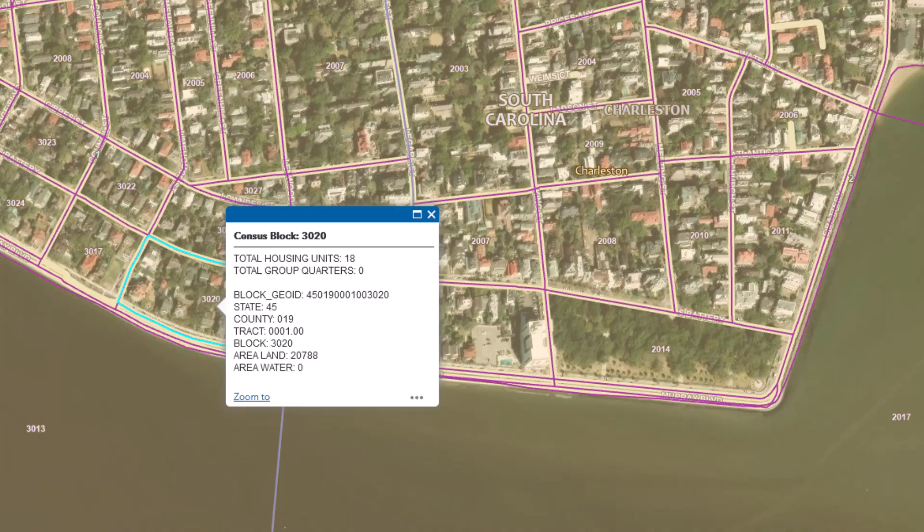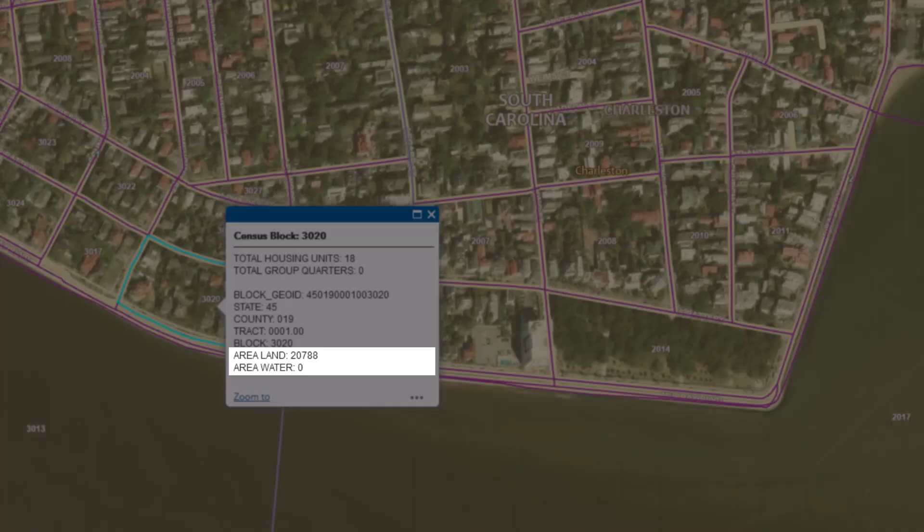The map viewer is a quick and easy way to see housing unit counts at the block level. It is also important to mention that the box also contains information on land and water measurements.